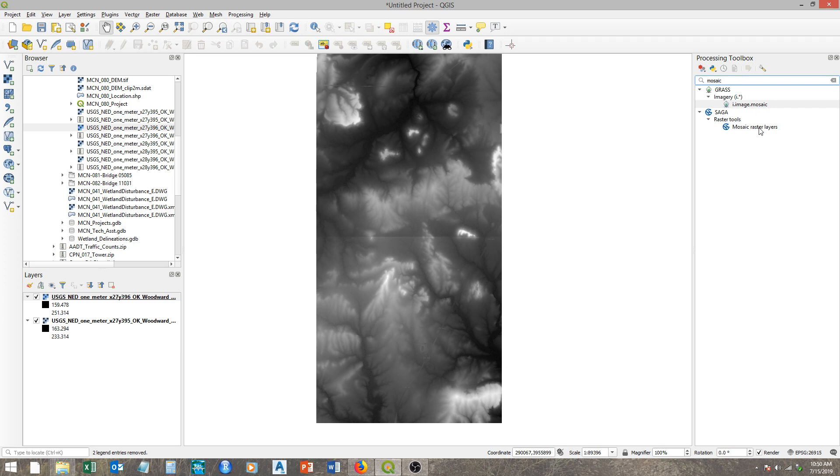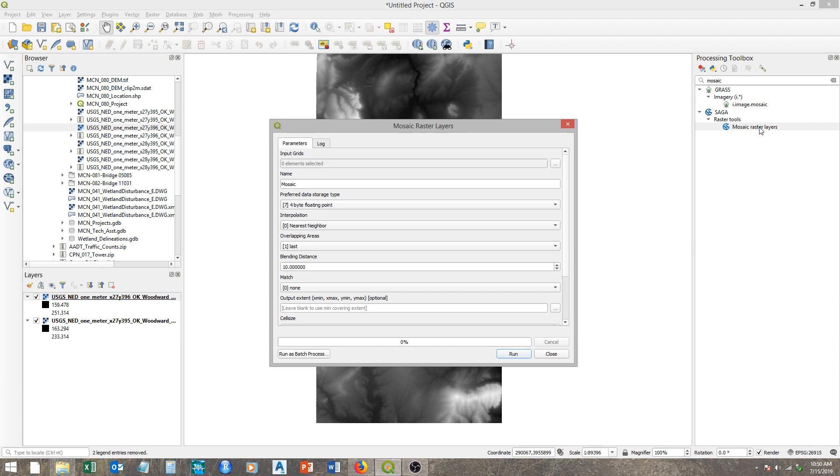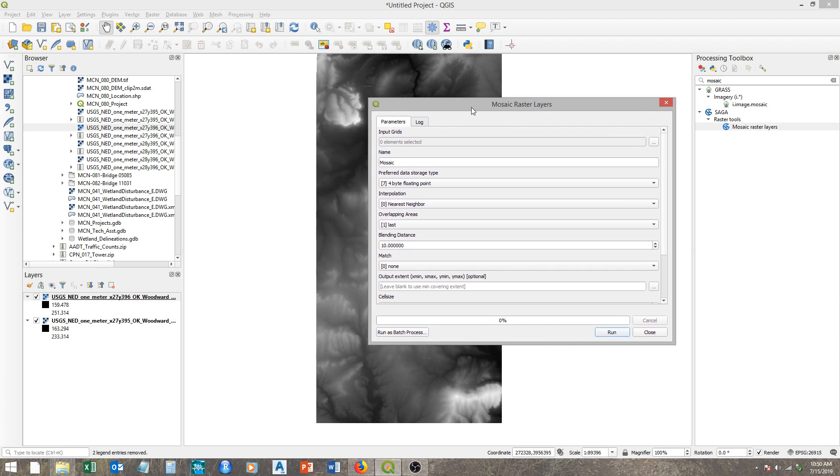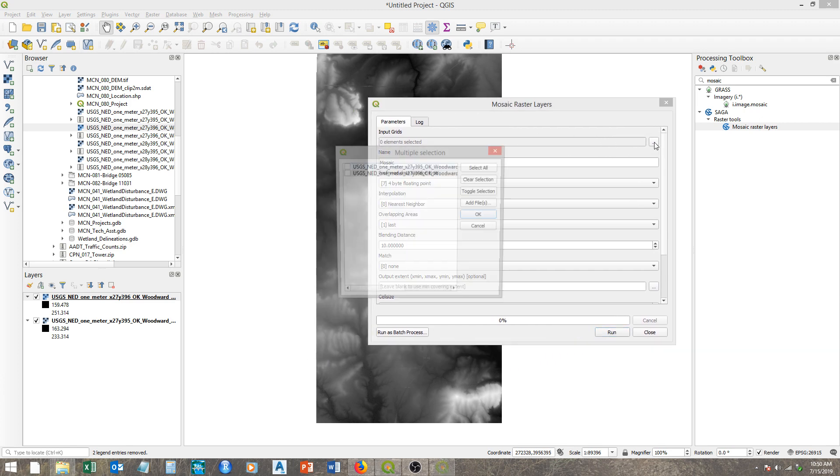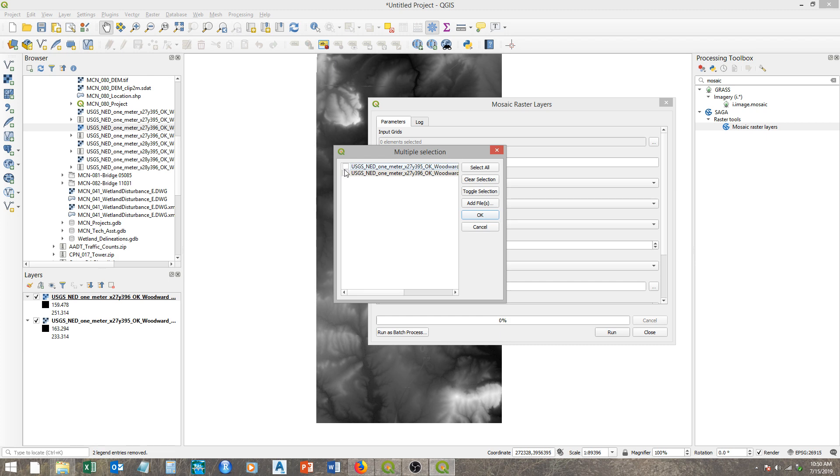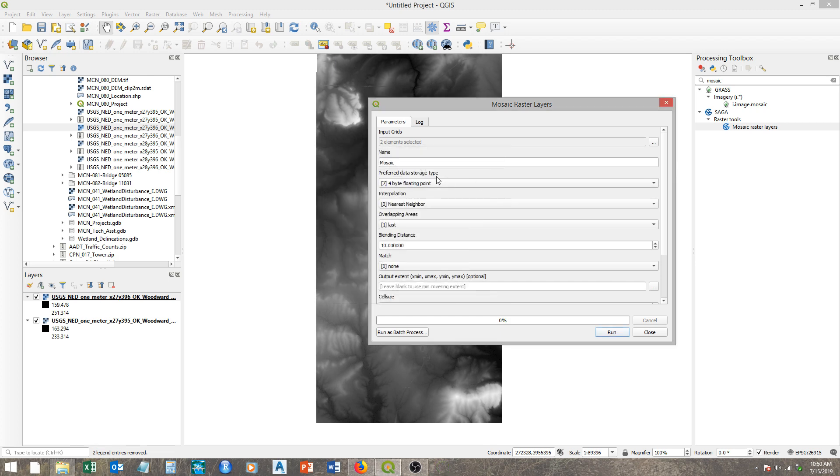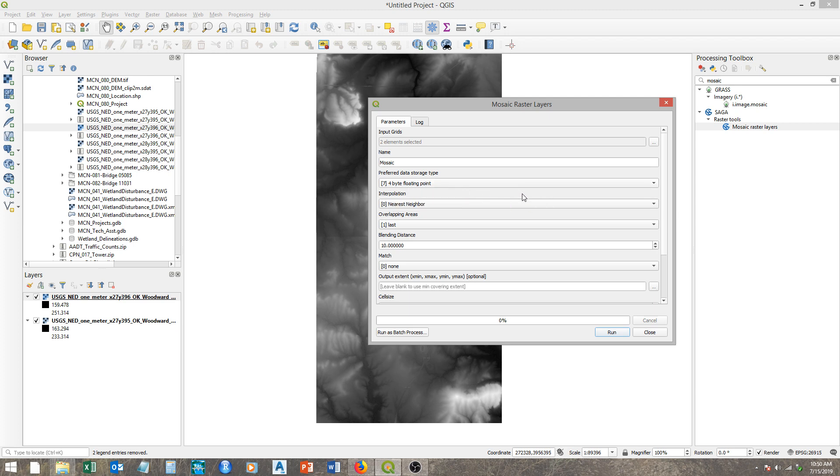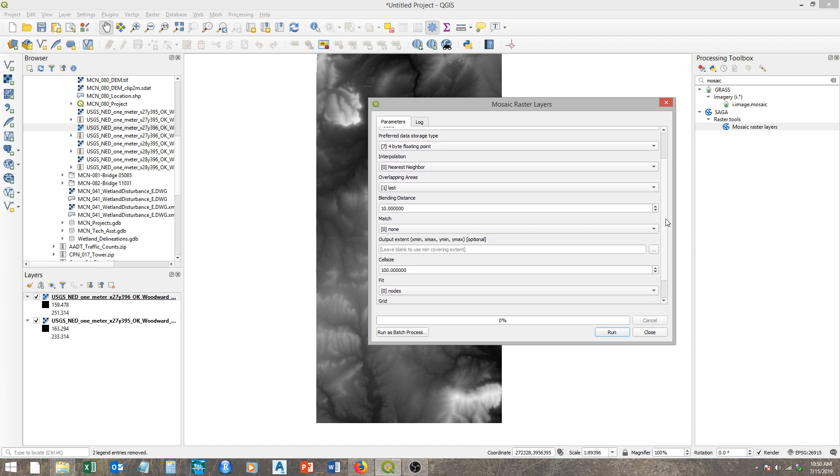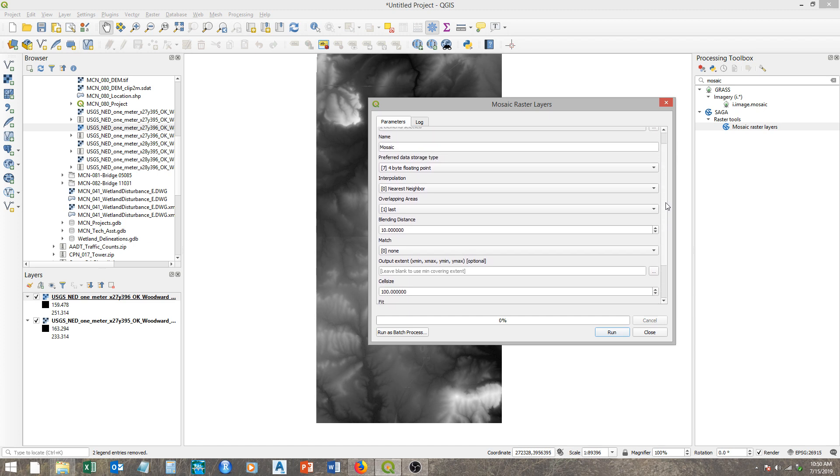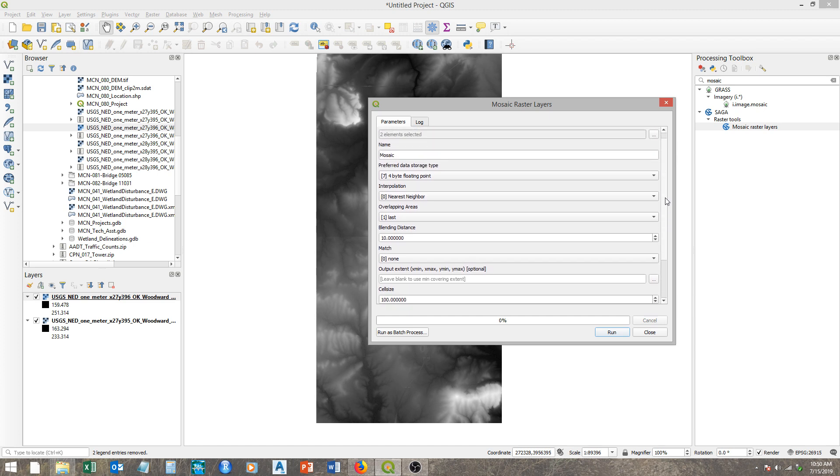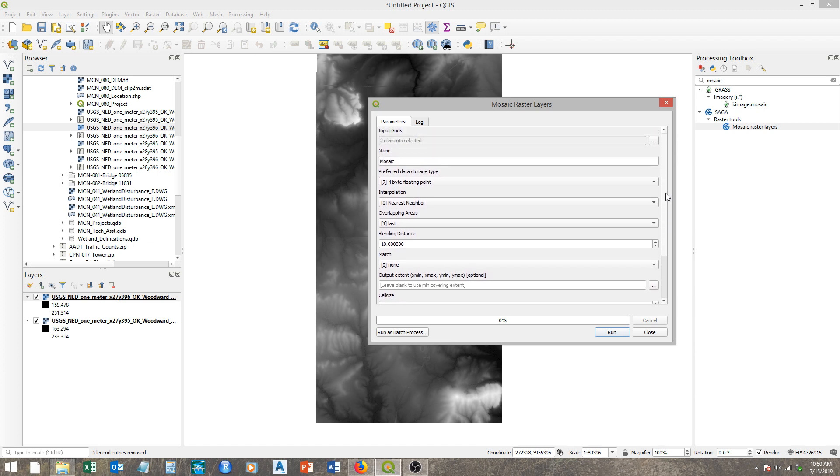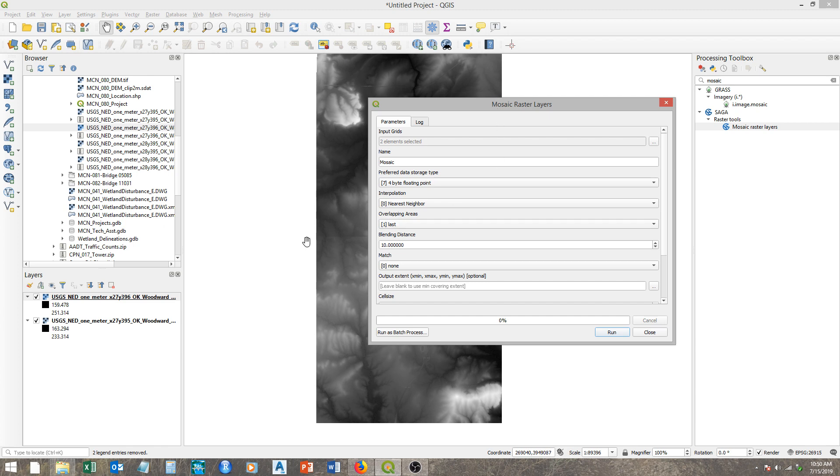I'm just going to search, but what we're going to do is mosaic raster layers. Just type in mosaic and here you go to mosaic raster layers. It works fairly similar to the merge command. We want to input grids, these two right here, and here we want a floating point. This is a four-byte, which is different from bits. I think there's eight bits in one byte, so this is essentially a 32-bit file, which is what we want.